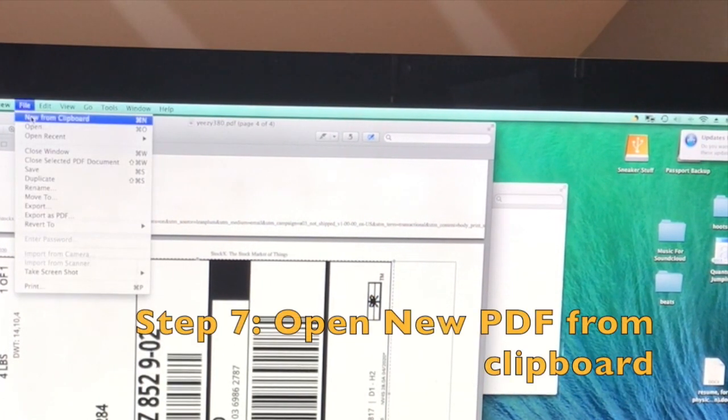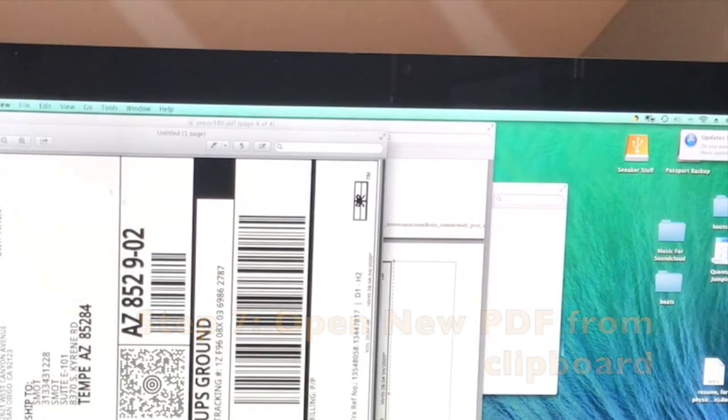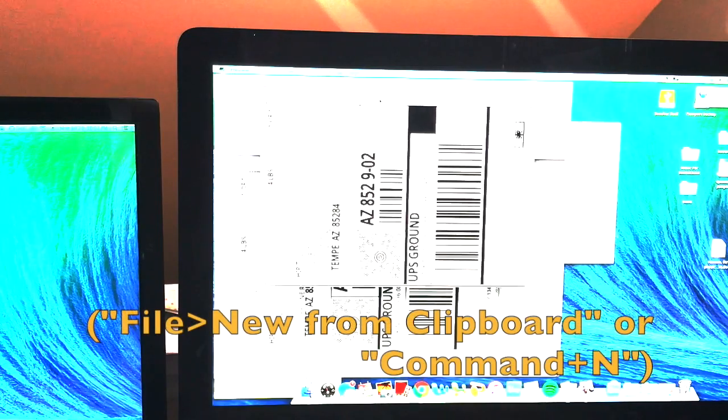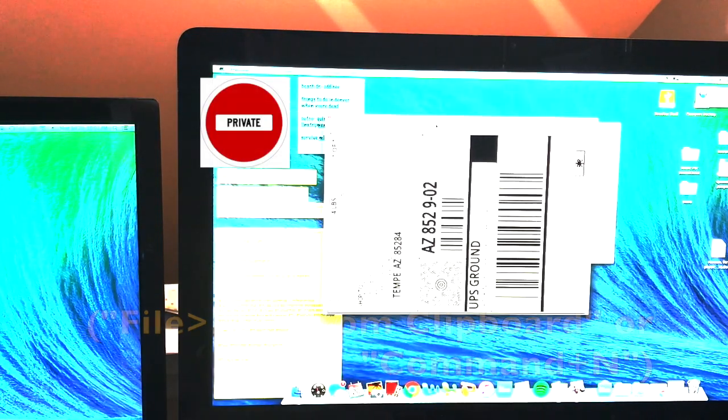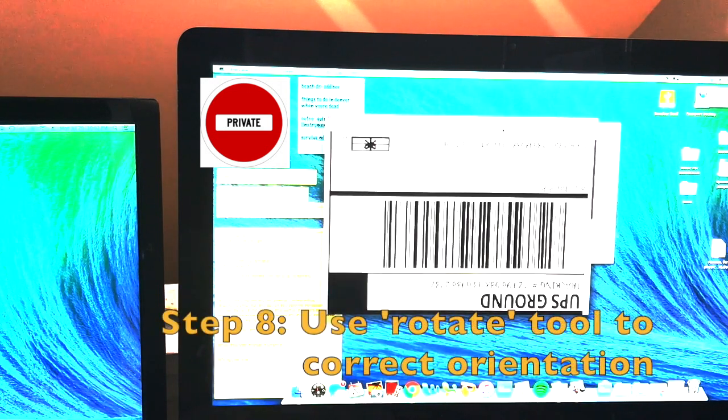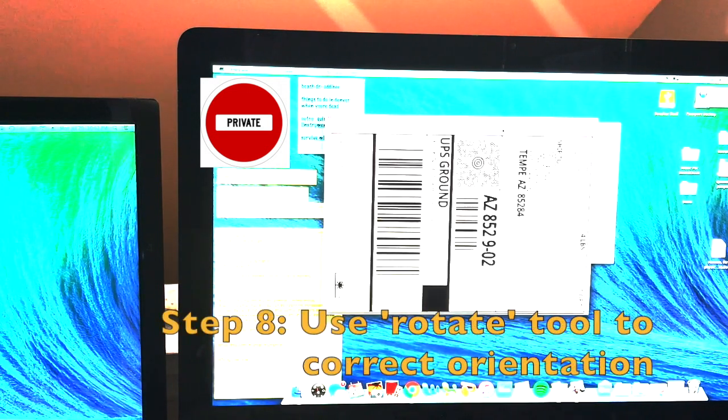We're going to do file, new from clipboard, and now that will open up just the label. From here I'm going to rotate it until it's in the correct orientation.